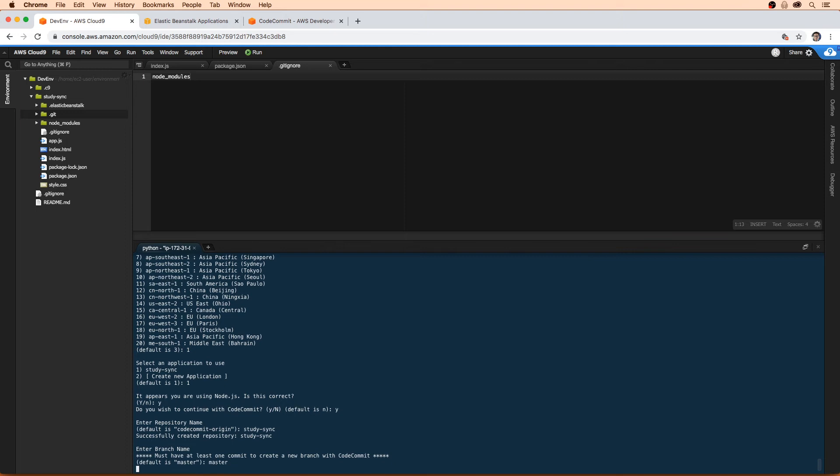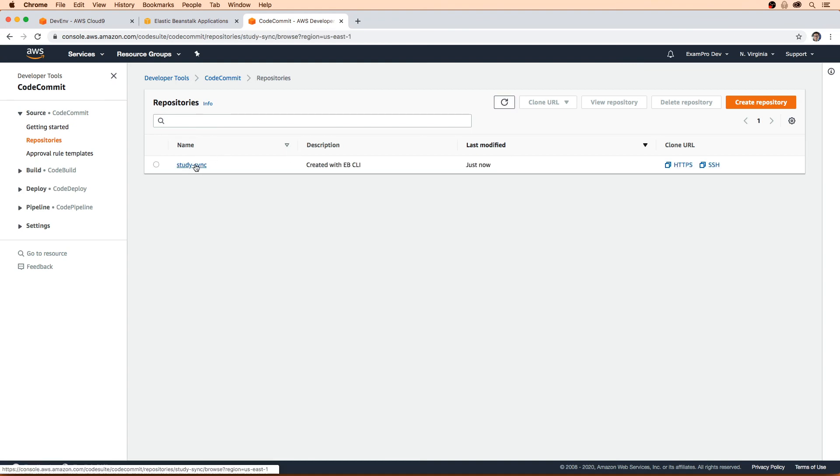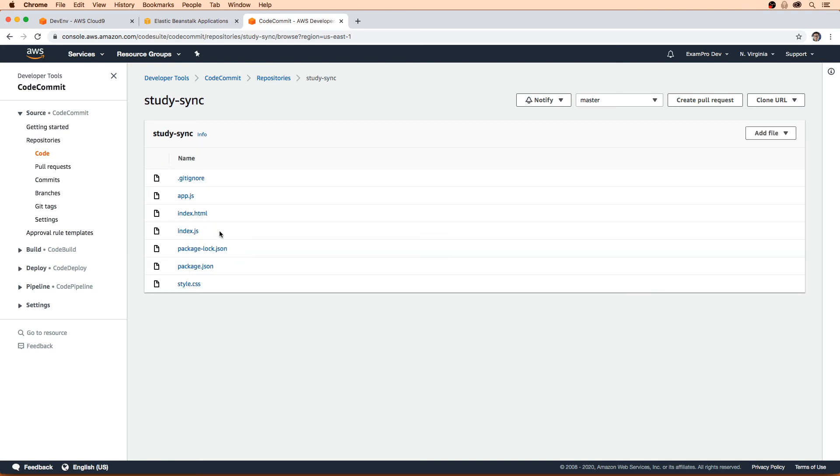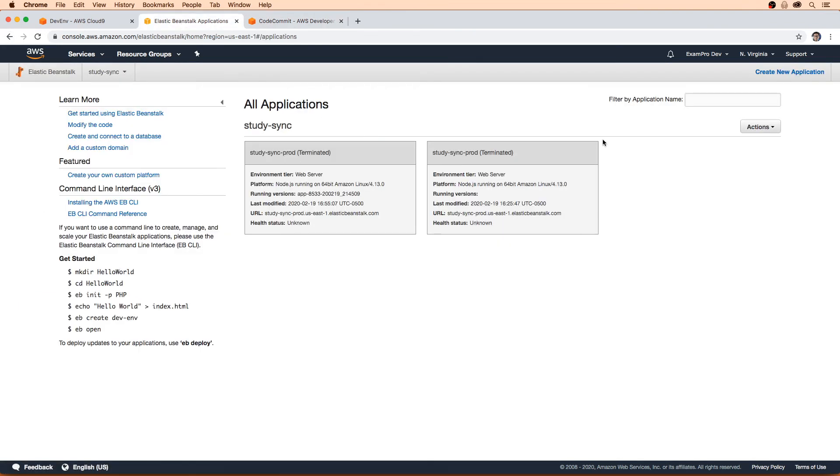What it's going to do is in code commit, it will show us that it created that repo. So here it is. It's now here in code commit.